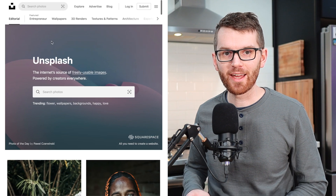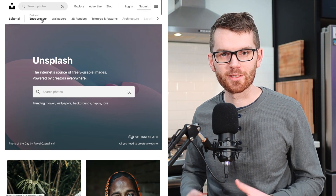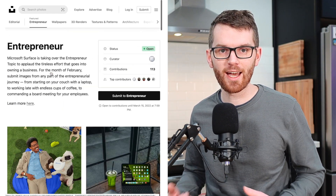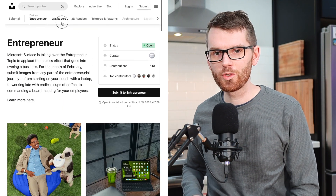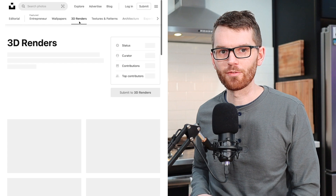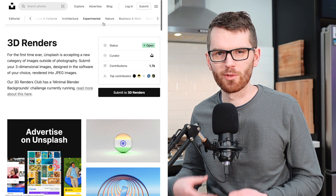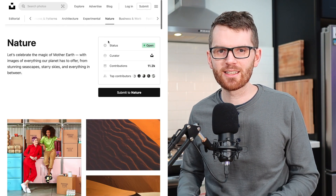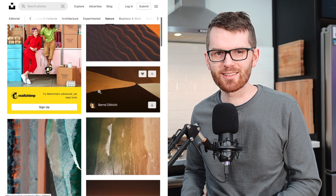I really like how they have these tabs at the top of the page to sort through various categories, which is really helpful if you don't know exactly what you need, but just need some ideas to get you started on a project.